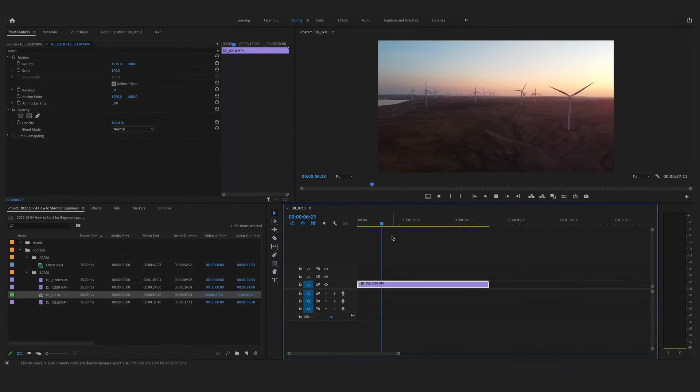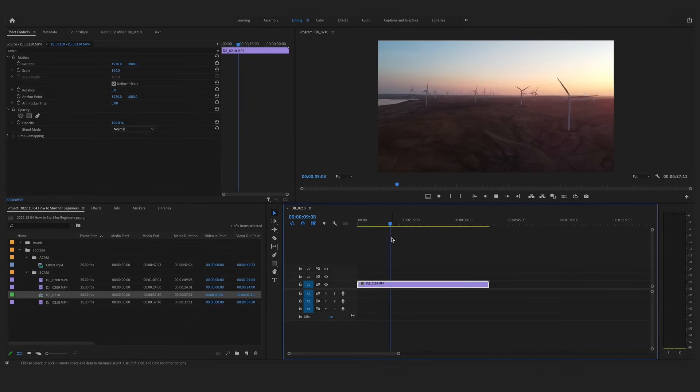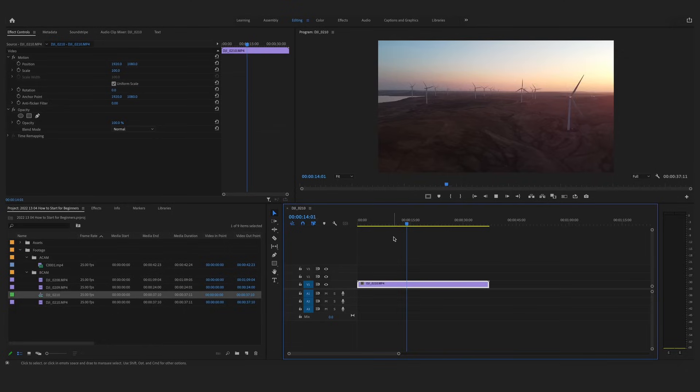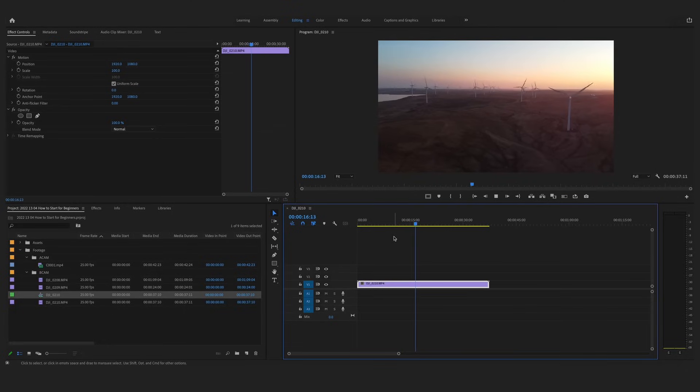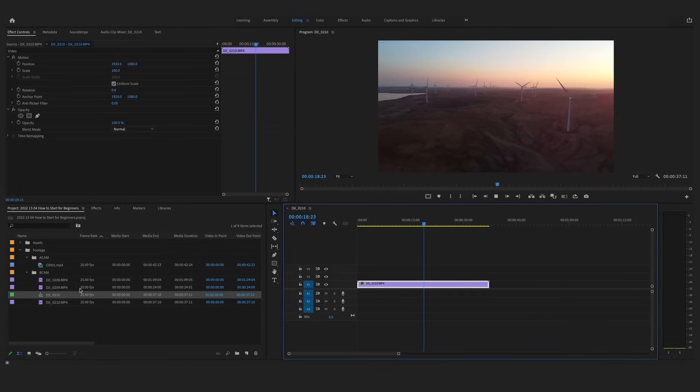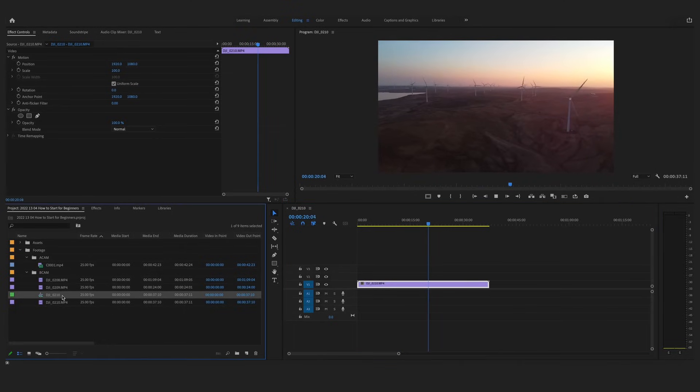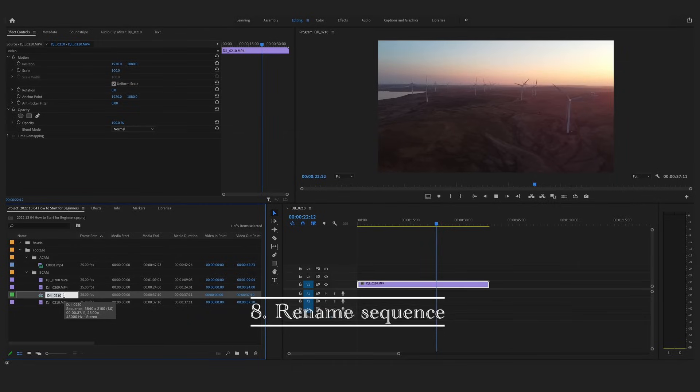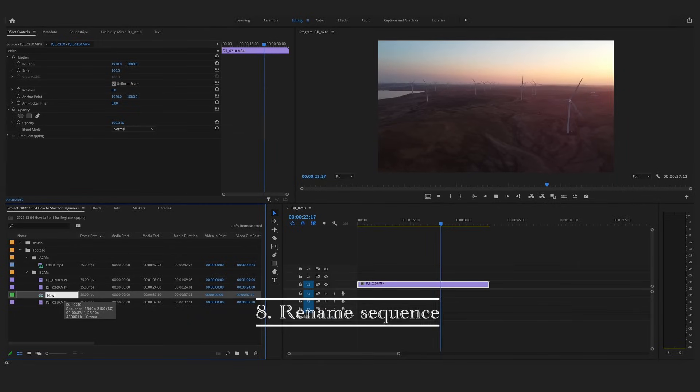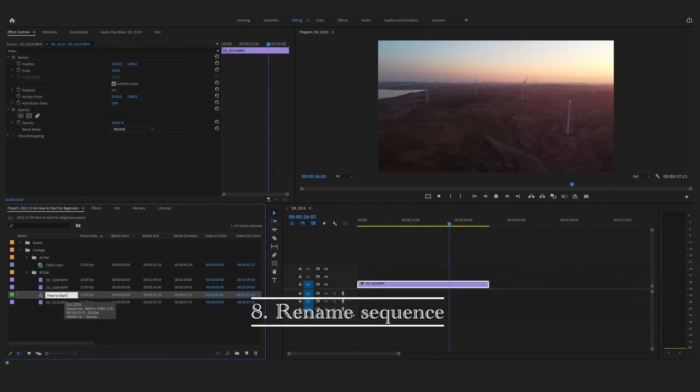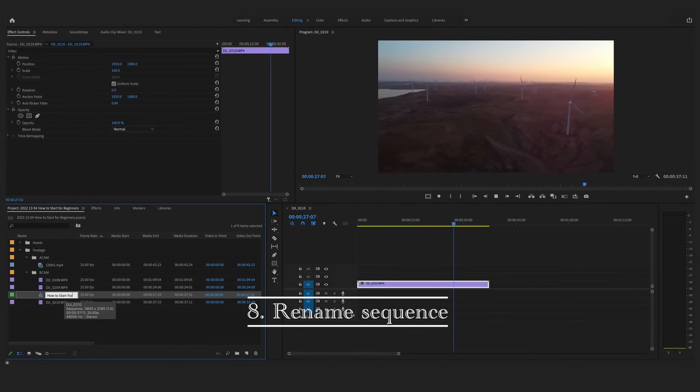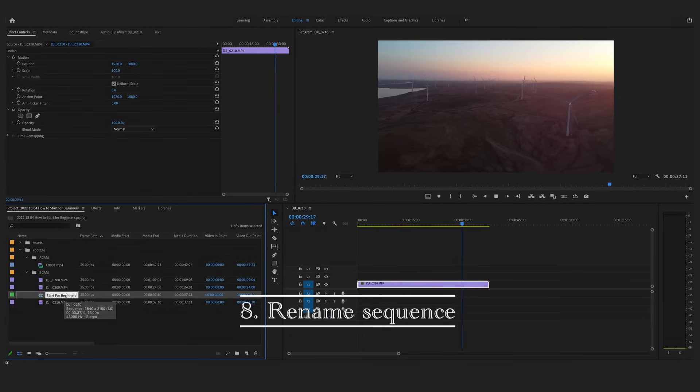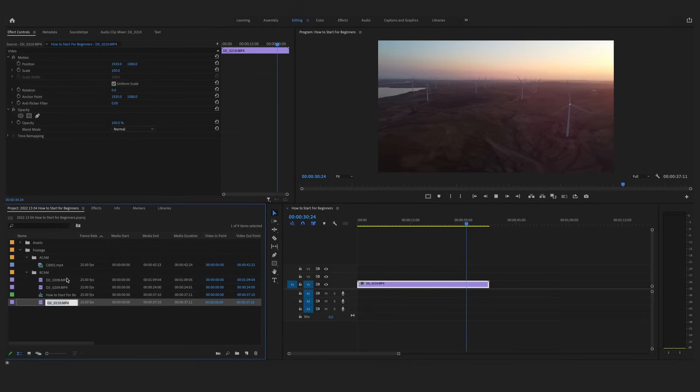So now you have your sequence in the project panel, but if you have created a new sequence from your clips, then your sequence is going to be titled whatever your clip was called. To change this, if you go to the sequence, right-click and then go down to Rename. Here I will change the name of the file to my final video name, which is How to Start for Beginners.